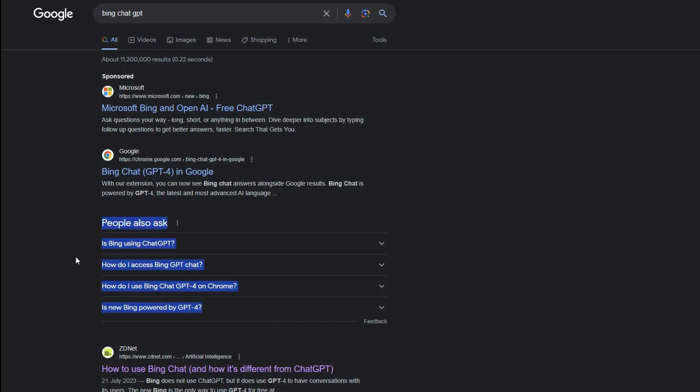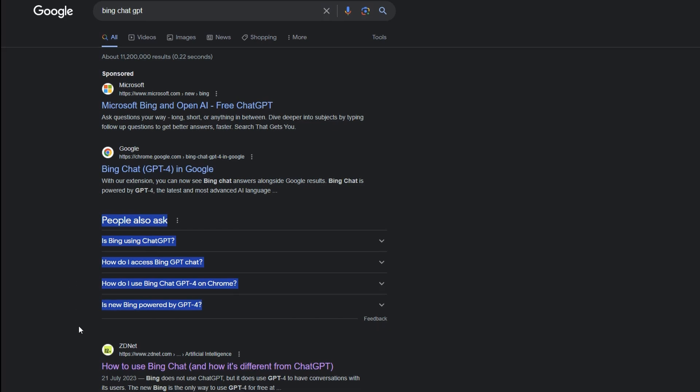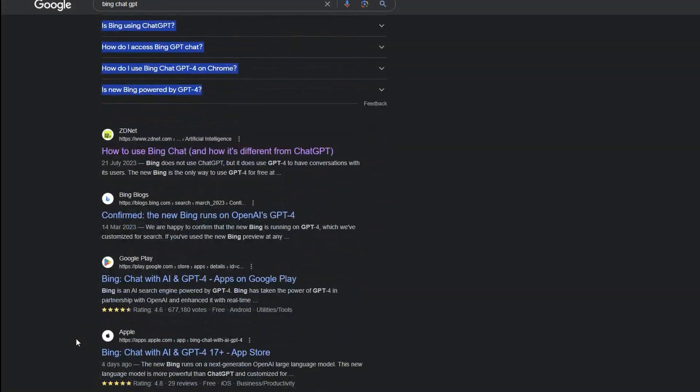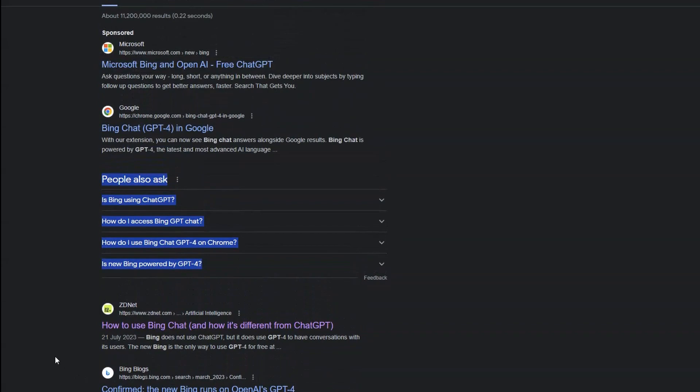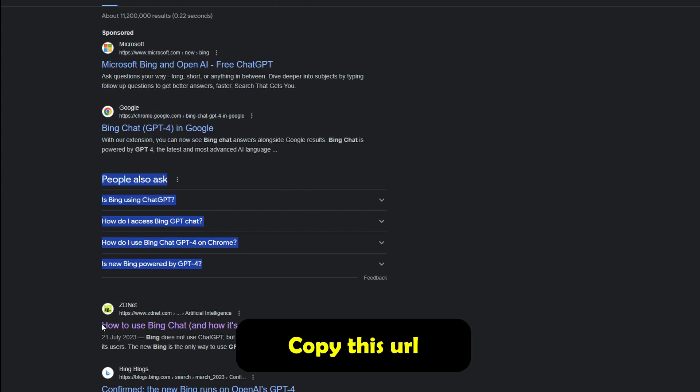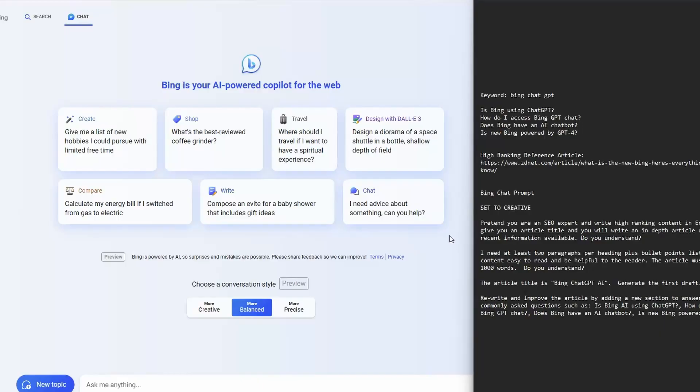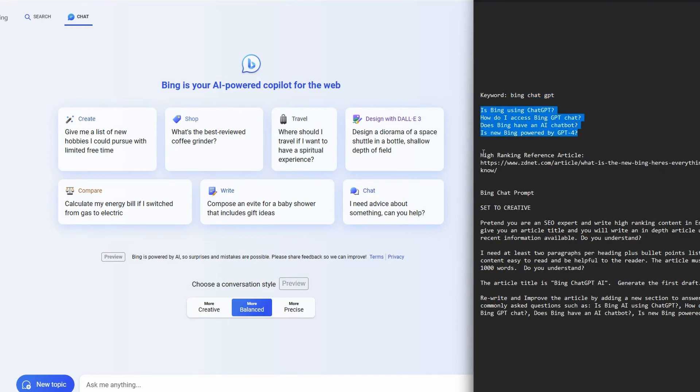So the next thing we want to do is just have a look at a couple of the high ranking articles here on the first page. And the one that I like is this one here. It's by ZD net, and they have a couple of articles in a series around Bing chat. So I'm just going to take note of this URL. So on the right here, I've got my text document. We can see we've got a keyword, which is Bing chat GPT. We've got the people also ask questions here. And I've also got this high ranking reference article, which is this ZD net article.